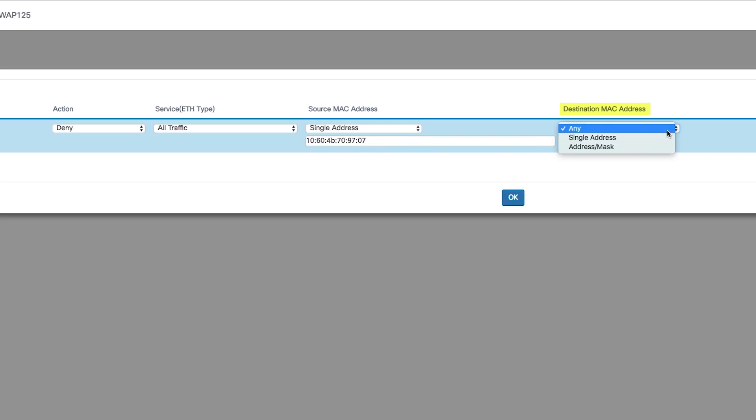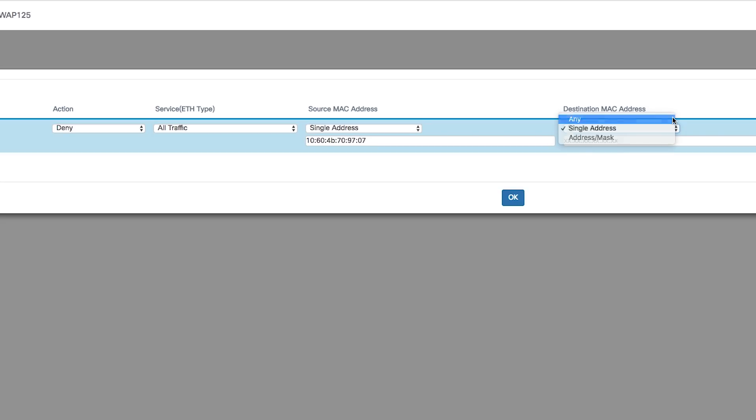Then define the destination MAC address from the destination MAC address drop-down list. Again, if you choose single address, enter the destination MAC address in the destination MAC address field.